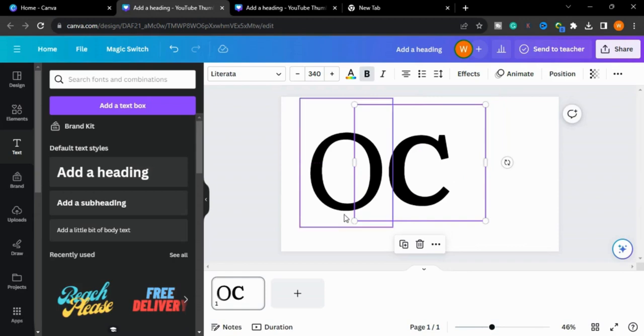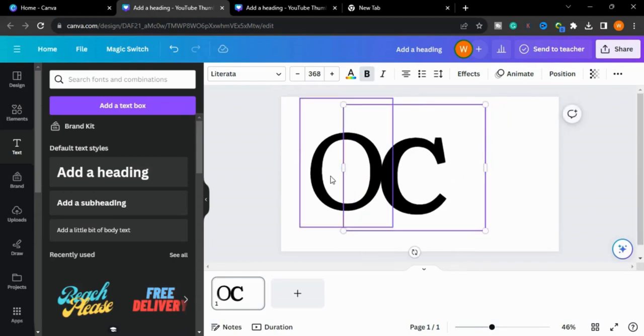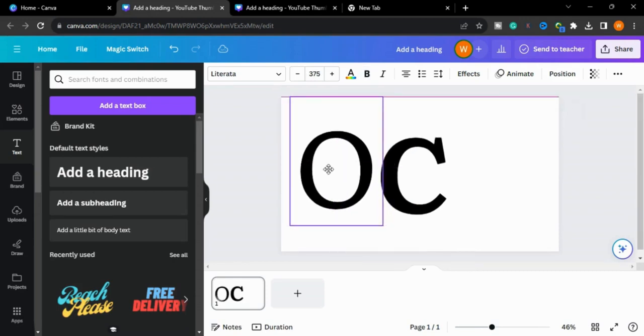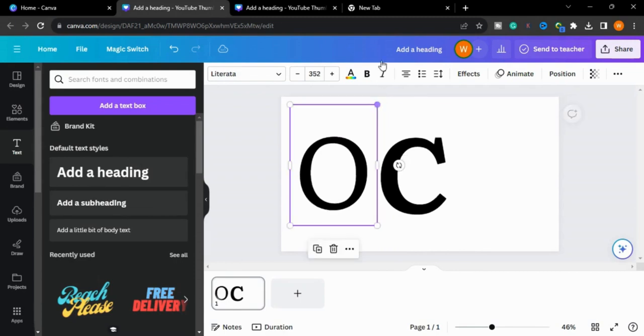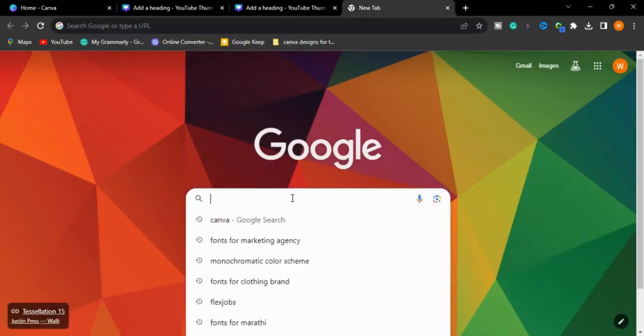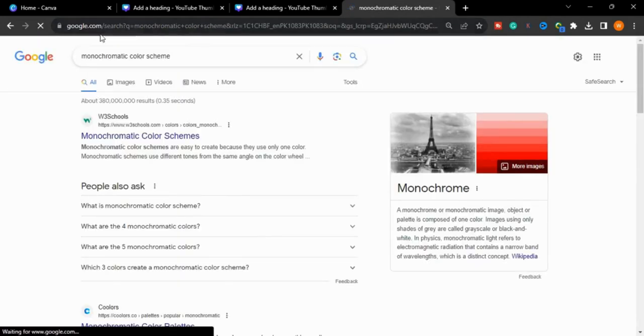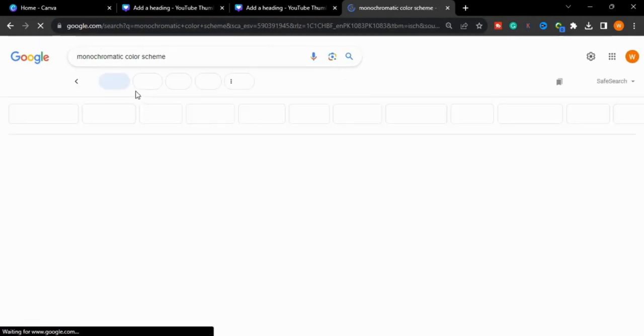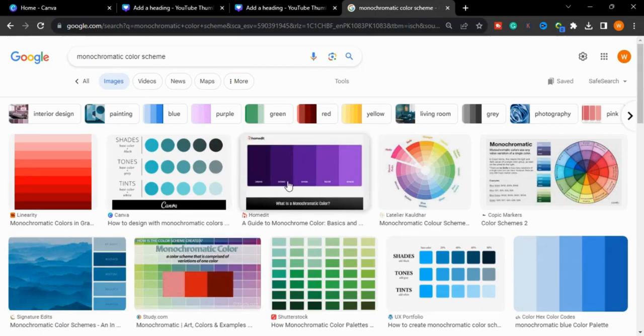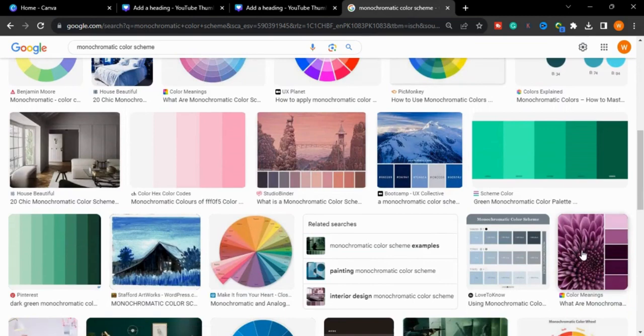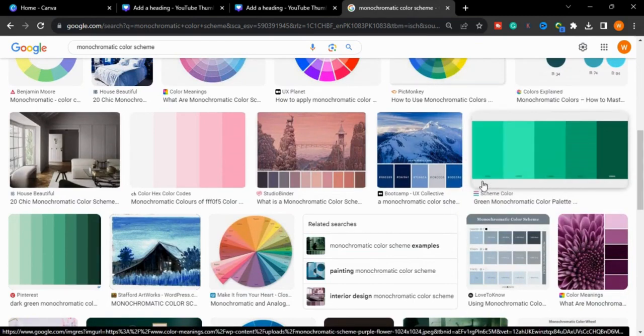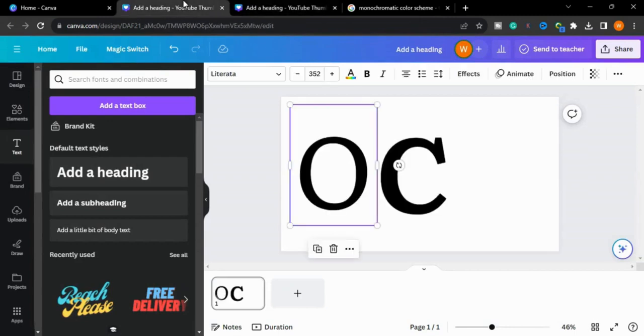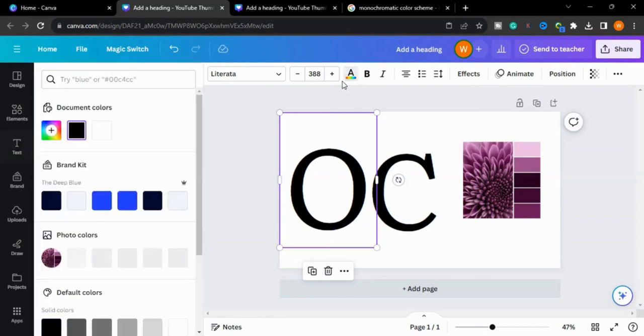I will put it here. Now we will choose the color. What color you want to choose for your brand? We can search on Google - monochromatic color schemes are there. You can choose and select different colors for your brand or logo. We'll choose this one. I will copy the image and bring it here. I will paste it here. Now we will select the letter and we will go to that color.